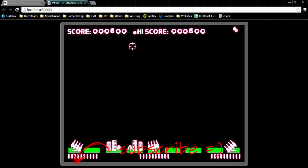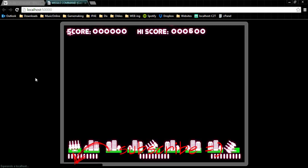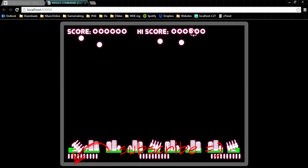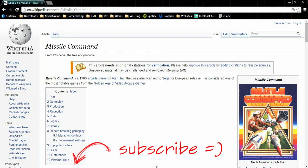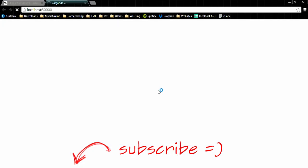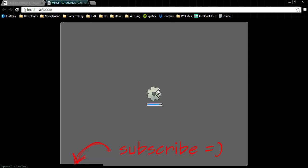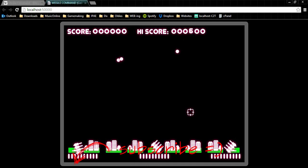So there we have our highscore updating. If we refresh the browser, the highscore is still there. And if we launch the game again, it is still there. So that's all needed for our local highscore system.